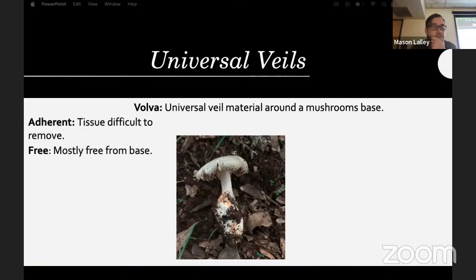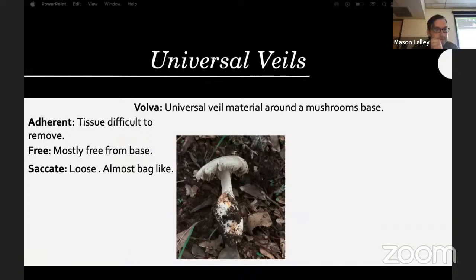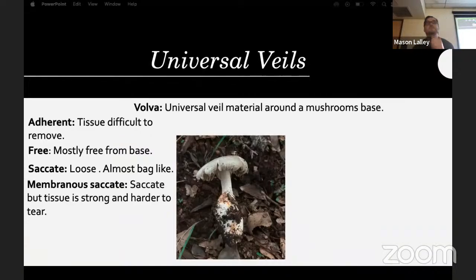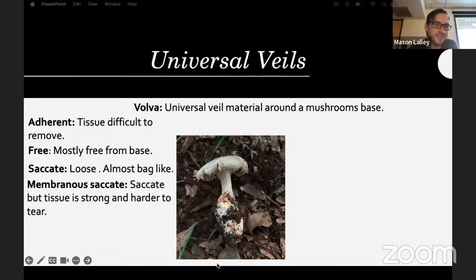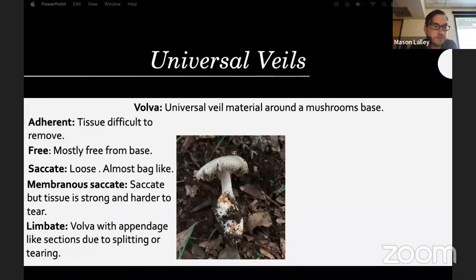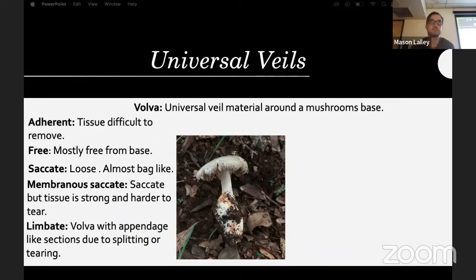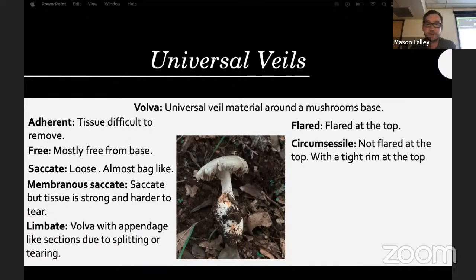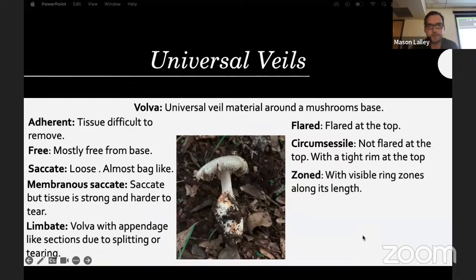The volva itself can be adherent — the tissue is difficult to remove — or free, mostly not tightly compacted around the base, or loose, almost like a bag. It can be saccate and membranous — strong and loose. If limbate, it will have an appendage-like section due to splitting or tearing. It can also be flared at the top or circumscissile — think of a little drawstring bag, tighter at the top.